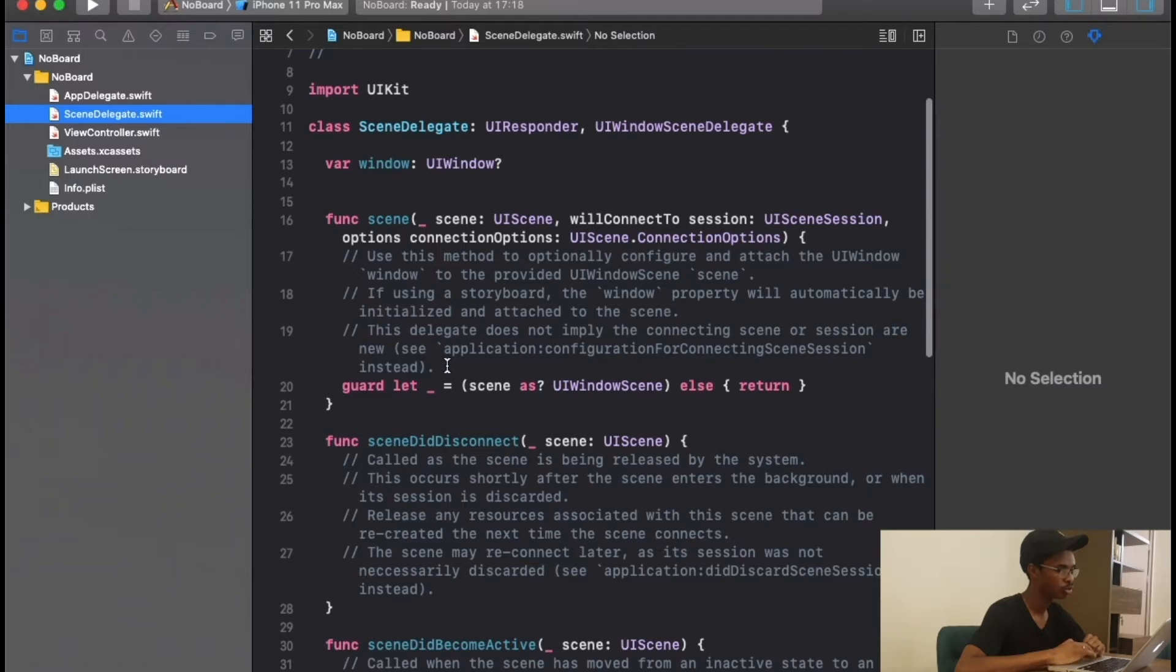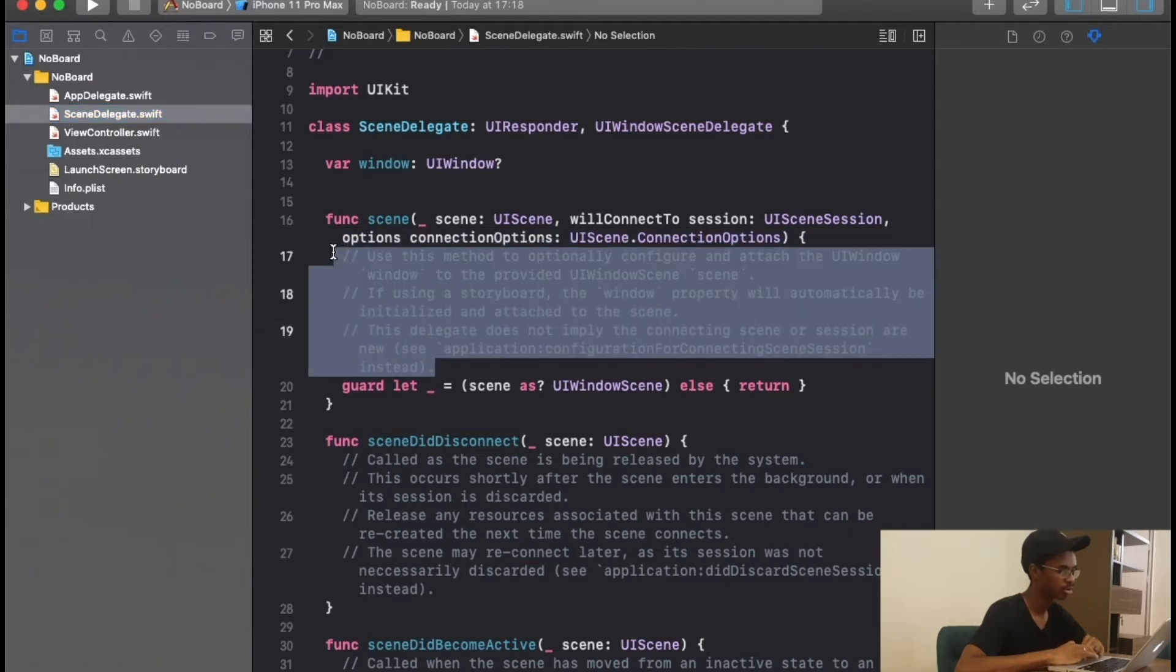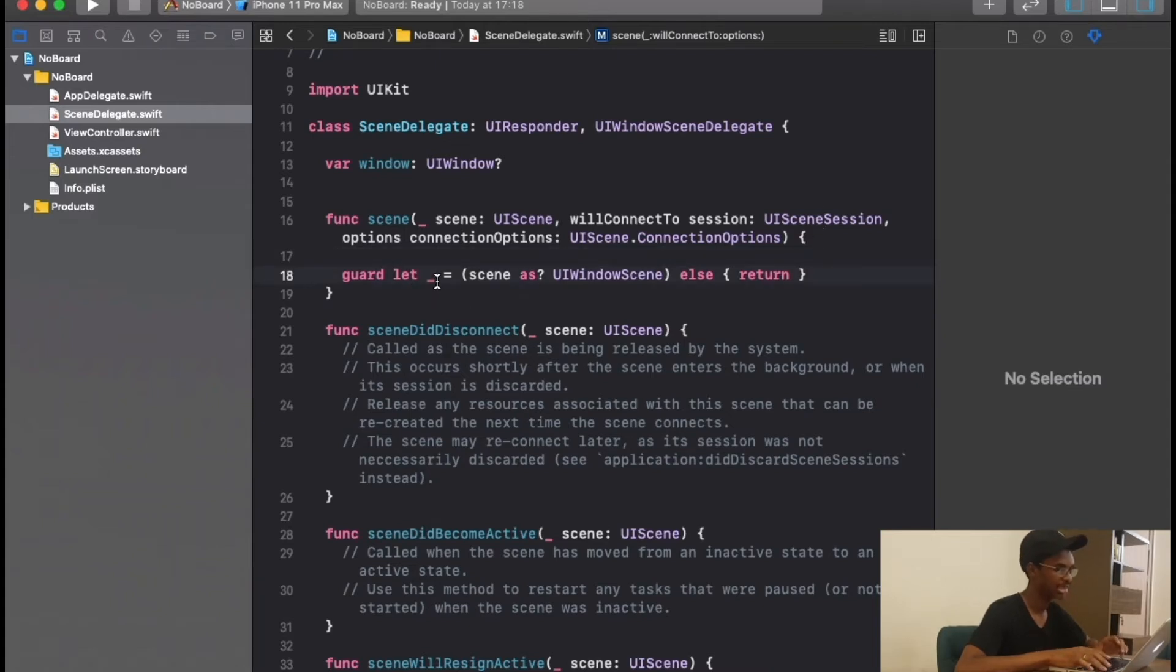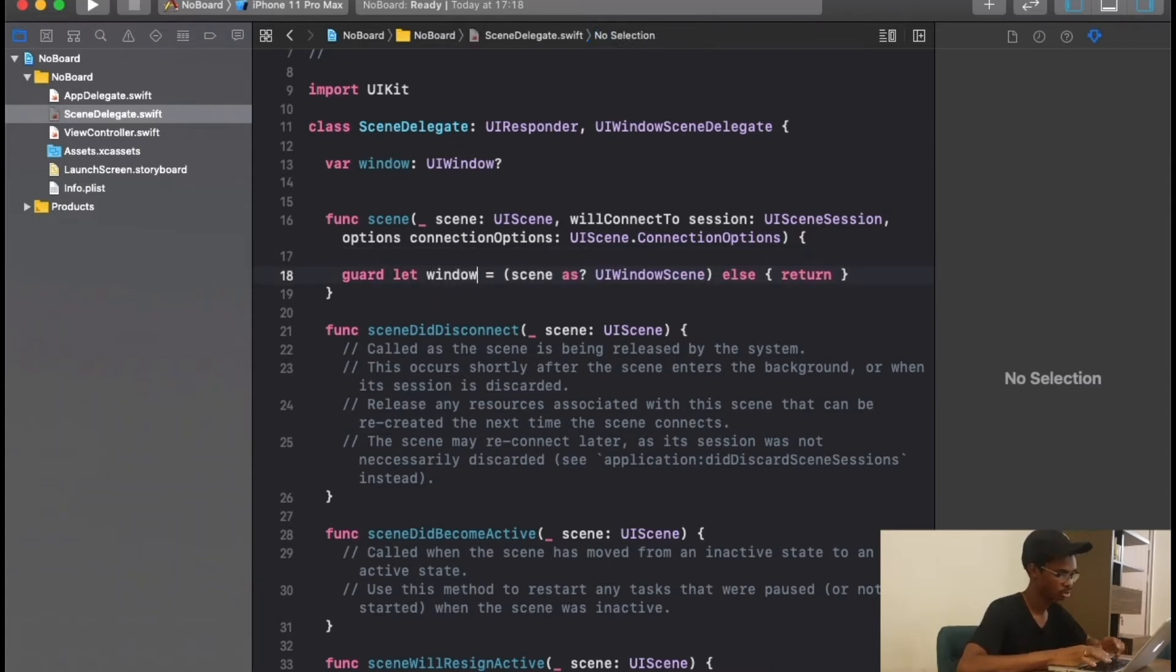Then we are going to change this to window scene.